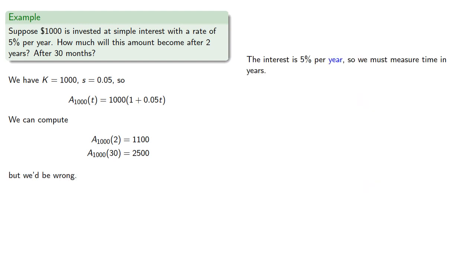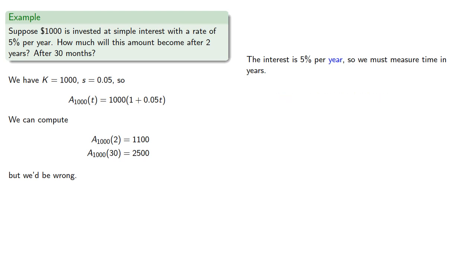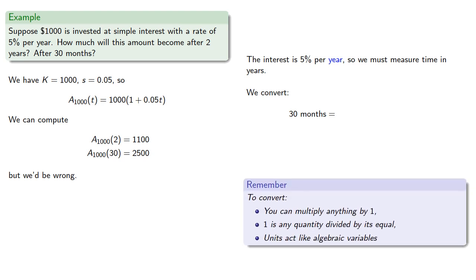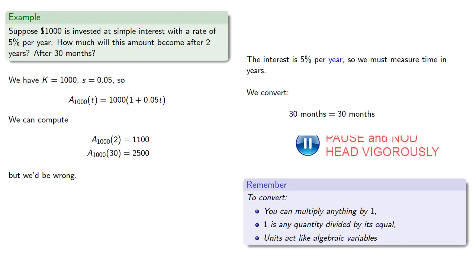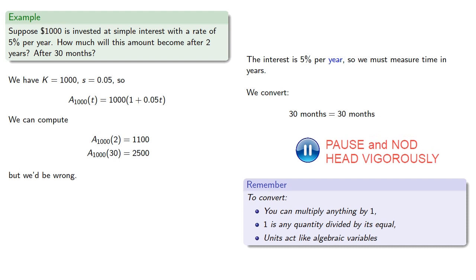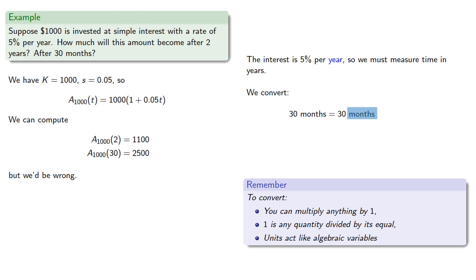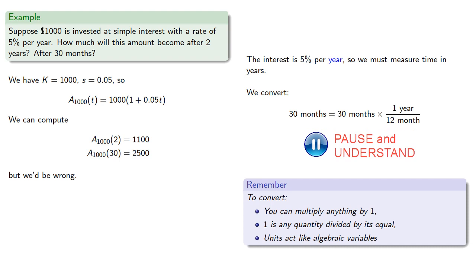So let's take this apart. The interest is 5% per year, so we must measure time in years. And so 30 months must be converted to an amount in years. And so to convert, there's three ideas to keep in mind. You can multiply anything by 1. 1 is a quantity divided by its equal. And units act like algebraic variables. And so we convert. 30 months is the same as 30 months. Now we want to remove this factor of months, so we'll divide by it. We'll put month in the denominator. We want to express our final answer in terms of years, so we'll put years in the numerator. And if I multiply, it's got to be multiplied by 1. Well, 1 year is the same as 12 months. So we'll put those numbers there.